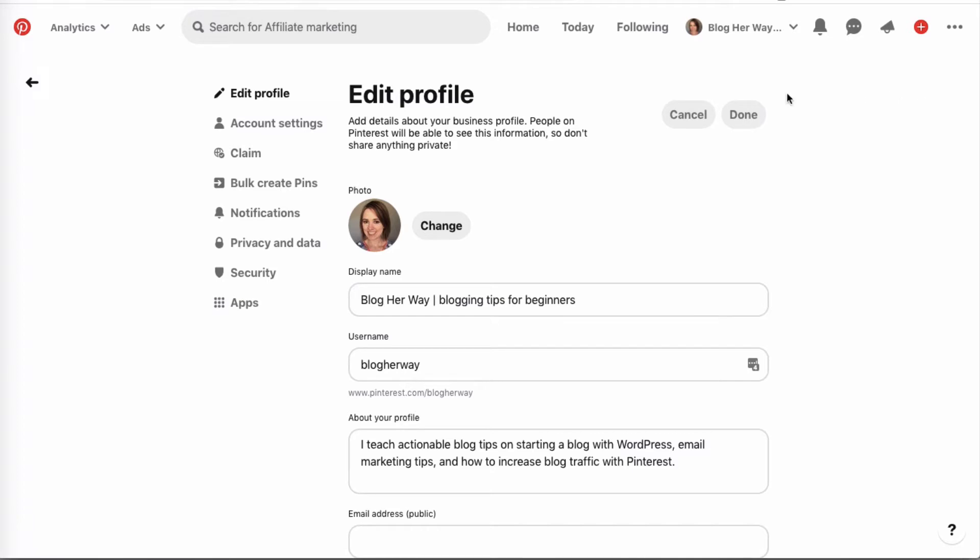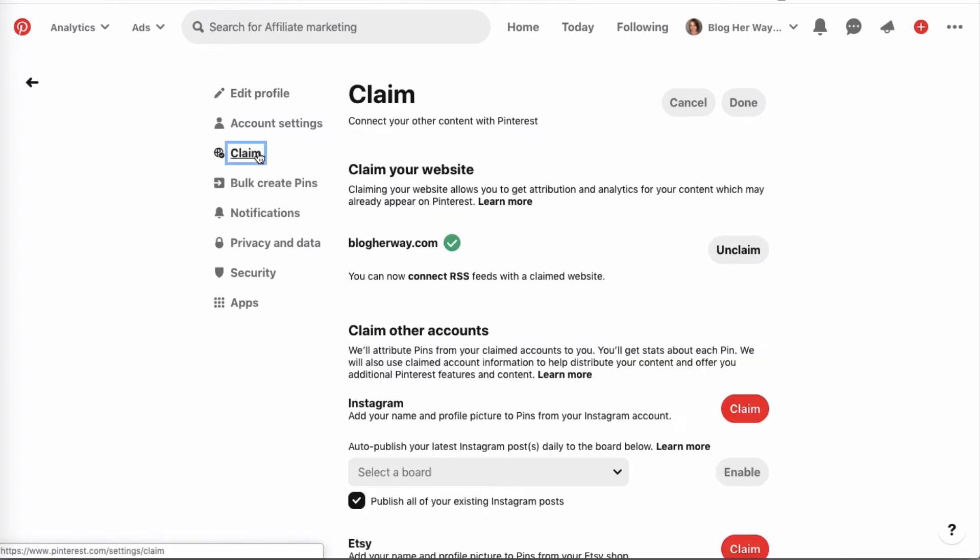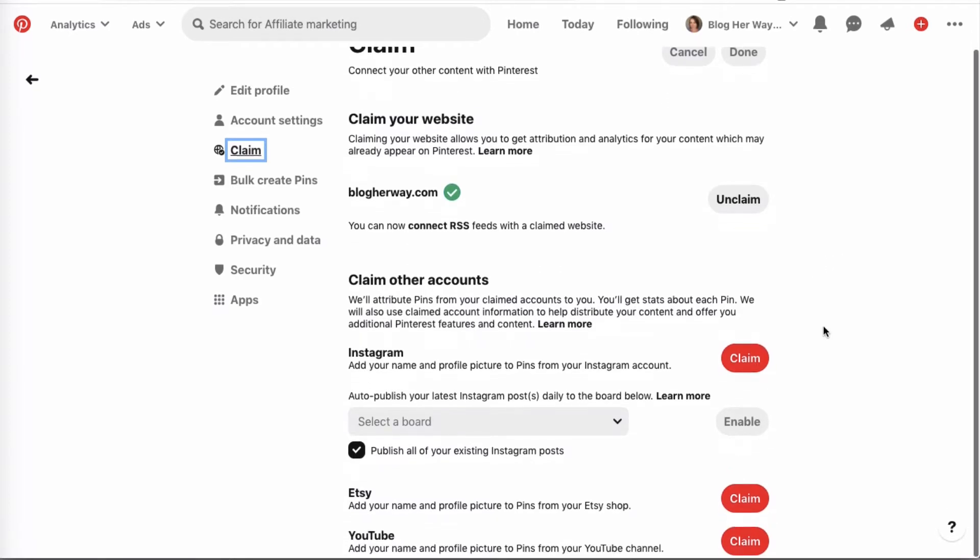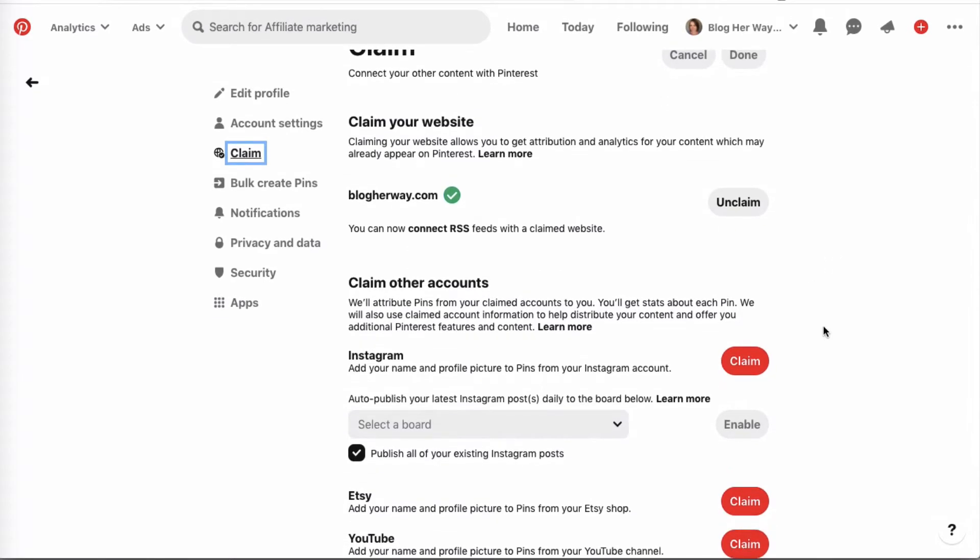From here you want to click on claim, and then make sure you have claimed your website first of all. Pinterest also gives you the option to claim your Instagram account, claim your Etsy account, and also claim your YouTube account.